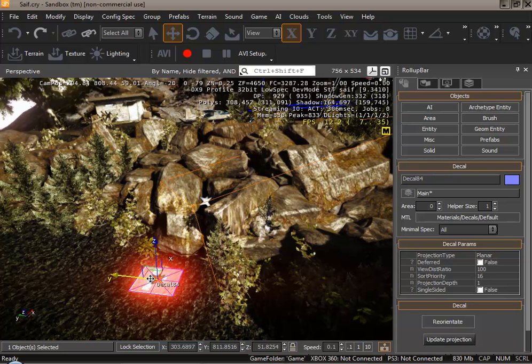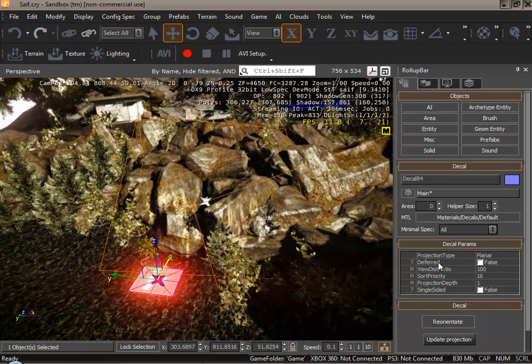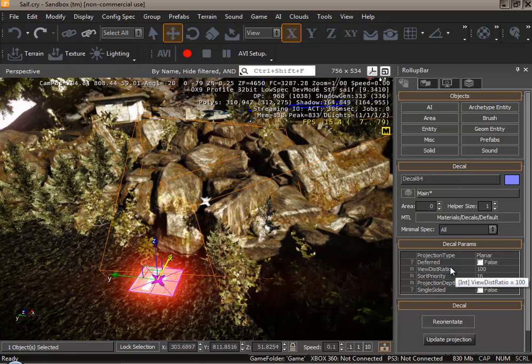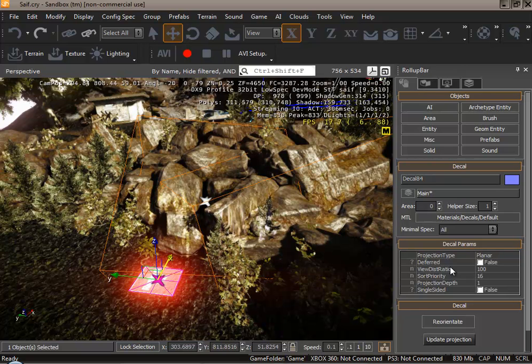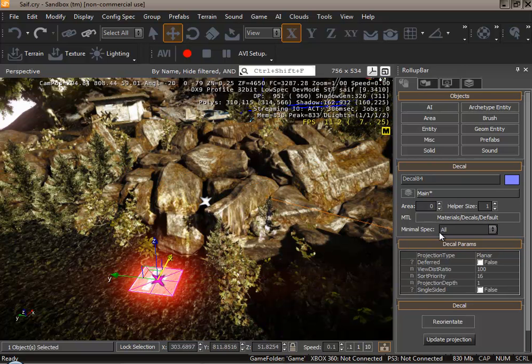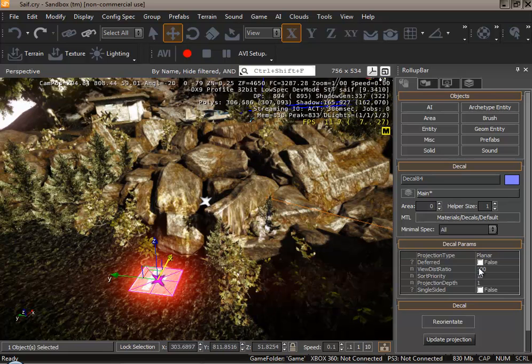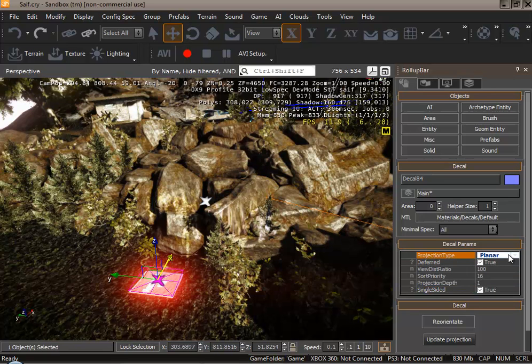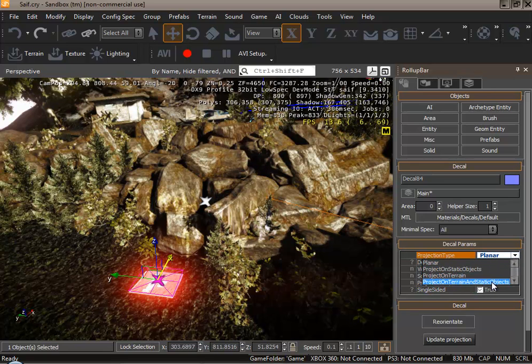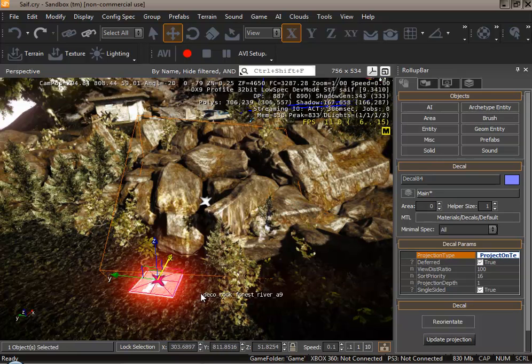Once the decal has been placed, select project type which is found here and change it to project on terrain and static objects. This change will mean your decal can be projected onto any surface. I will show you an example after. So from here select this one.